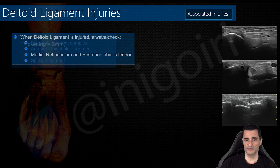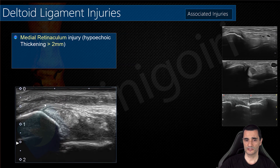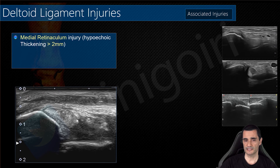Always check the medial retinaculum — its insertion is in the periosteum of the tibia. This is the posterior tibialis tendon, and above it you can see thickening and hypoechogenicity of the retinaculum.